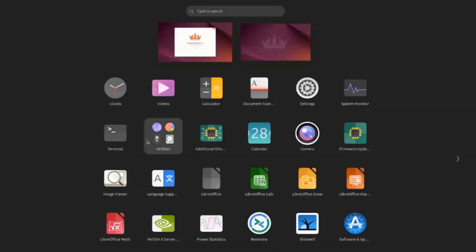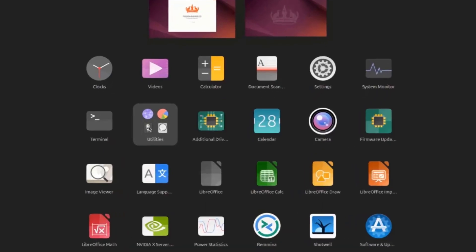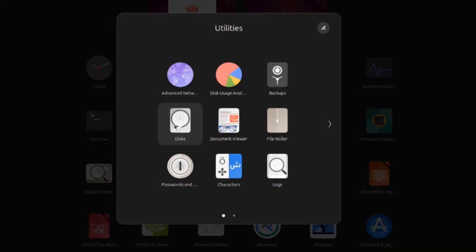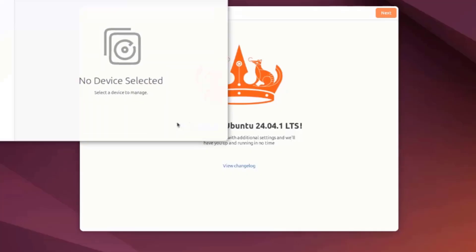I'm going to open utilities. I'll open the disk app.